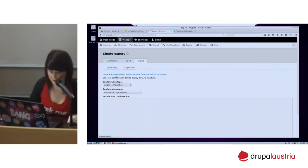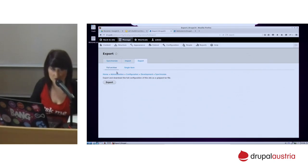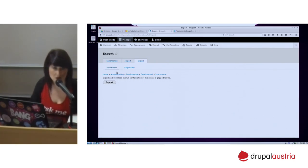We are going to move everything. With the configuration management, you will be able to move everything — and when I say everything I mean content types, views, blogs, comment types, all the entities. Also all the administration configuration you are doing, like changing the site name, creating new roles with permissions — everything.